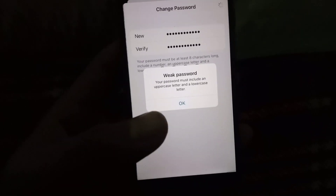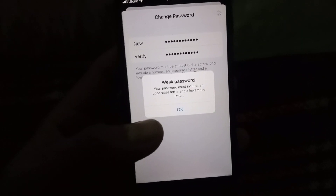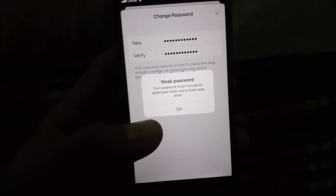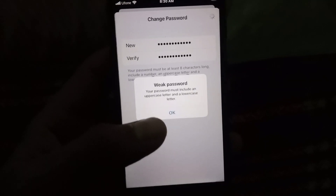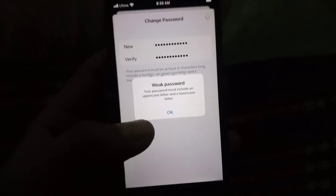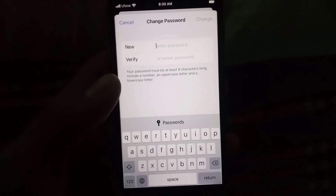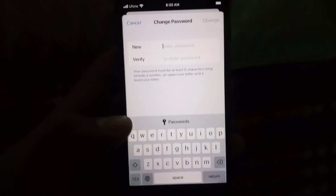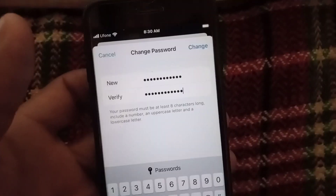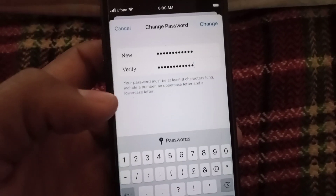Hello guys, welcome back to another video. In this video I will discuss what to do if you are trying to create an Apple ID password or signing into your Apple ID on iPhone or iOS devices and you are facing this problem: 'Your password must include an uppercase letter and a lowercase letter.'